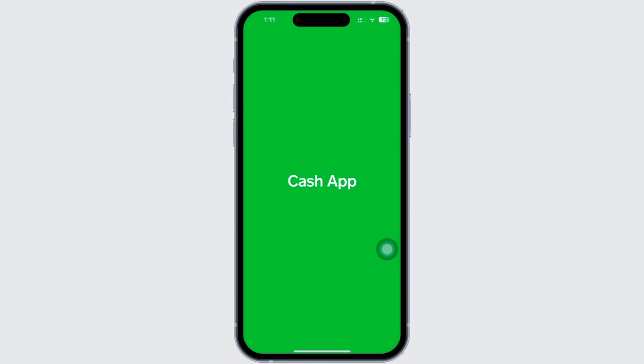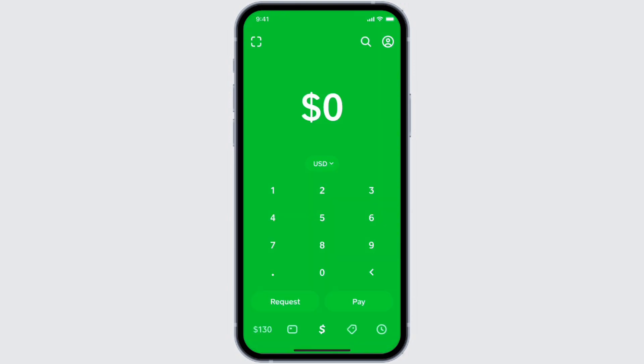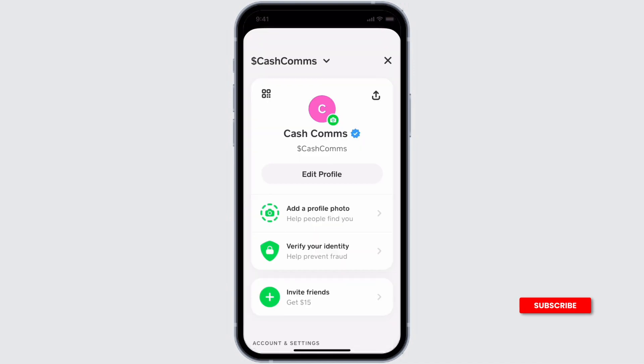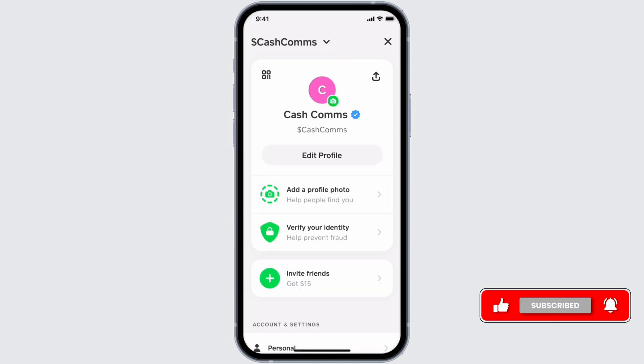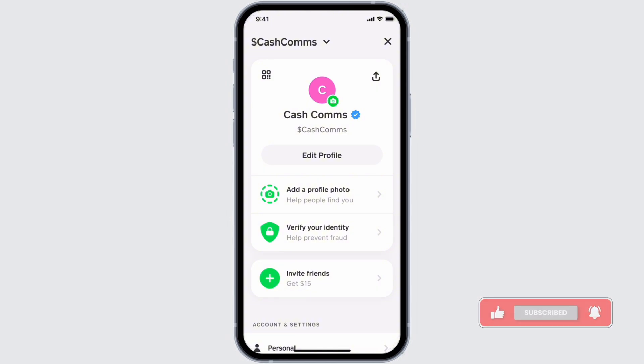To use Cash App without verification, once you have opened the app, create an account and enter your phone number and email address. You will then be asked to enter your identity verification — simply skip the identity verification process.